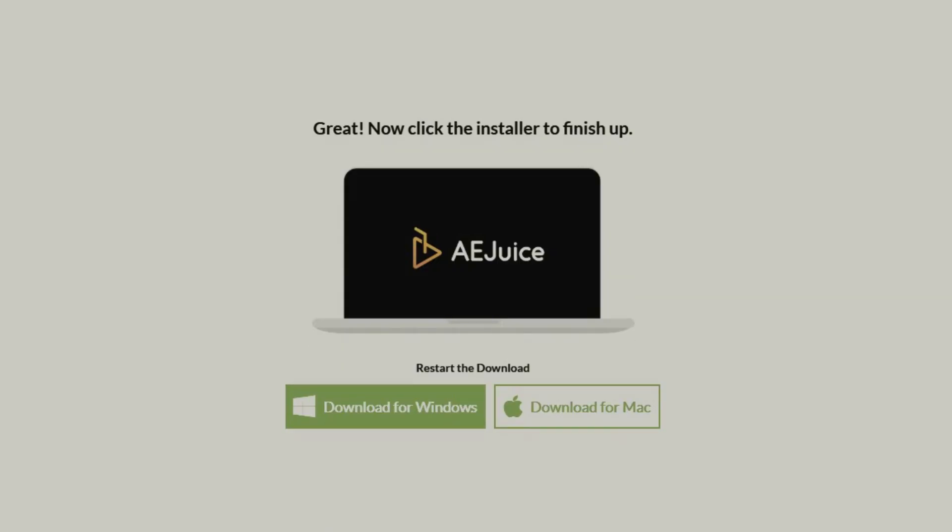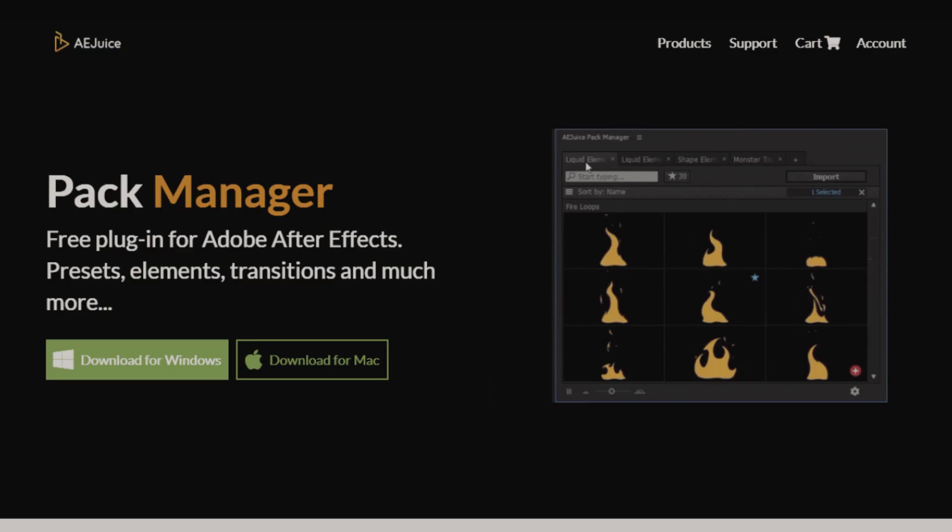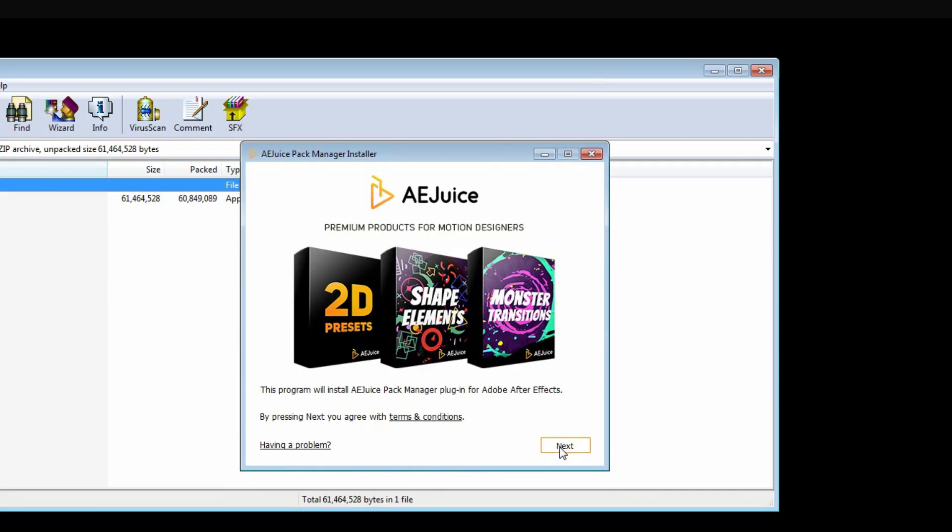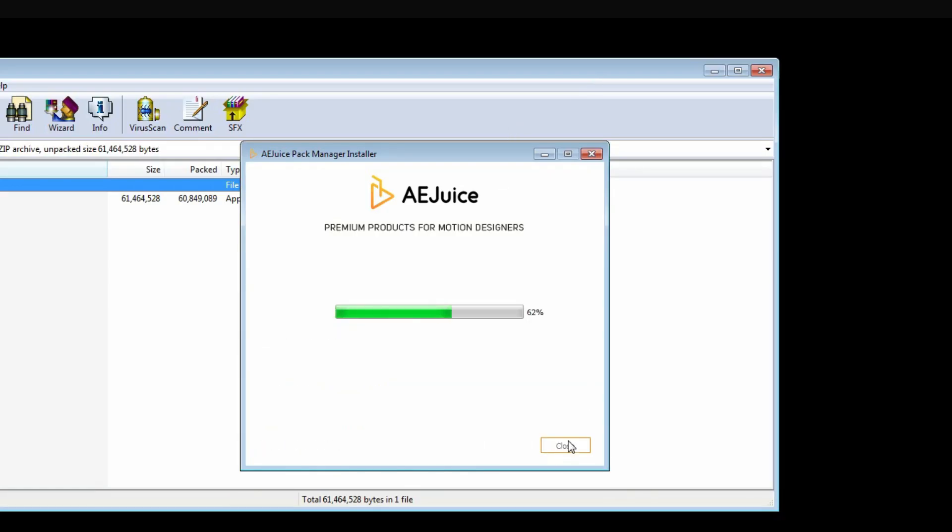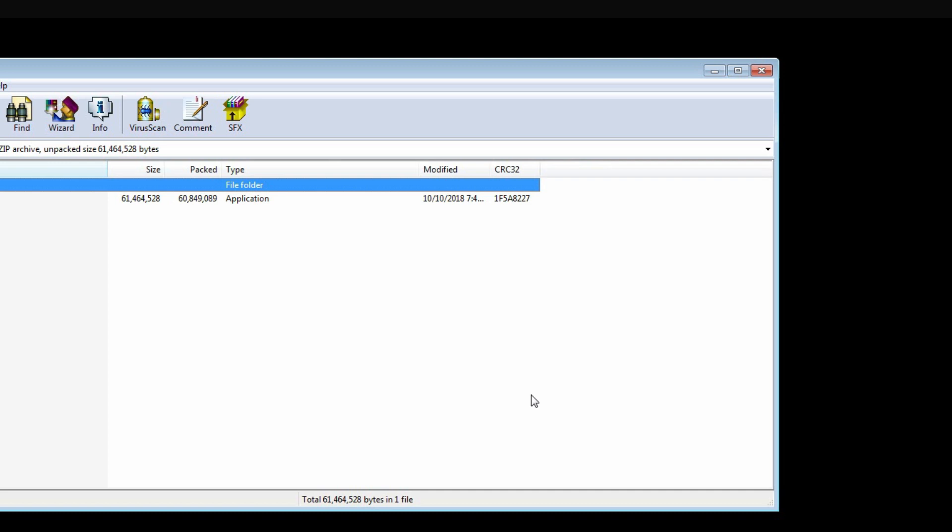Press Download Pack Manager on this page, or you can always go to aejuice.com. Great, let's install it. Done.